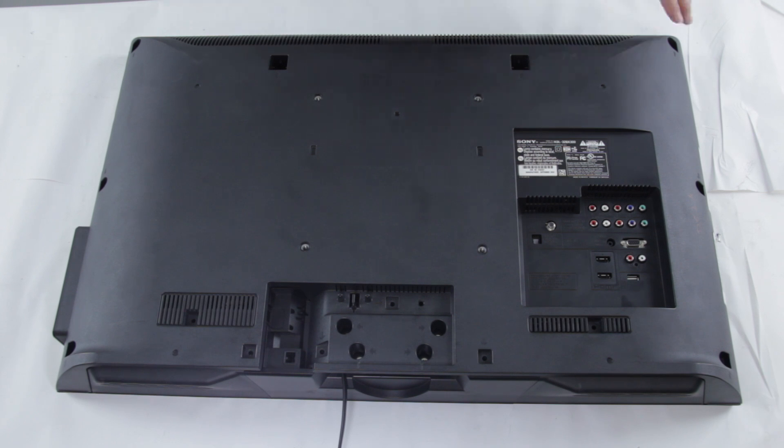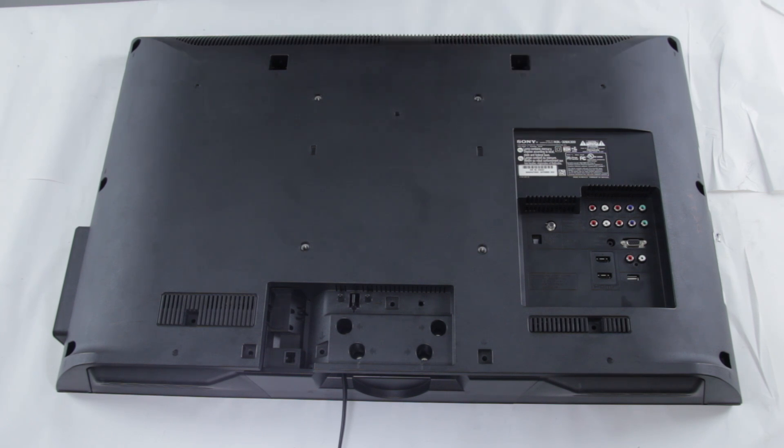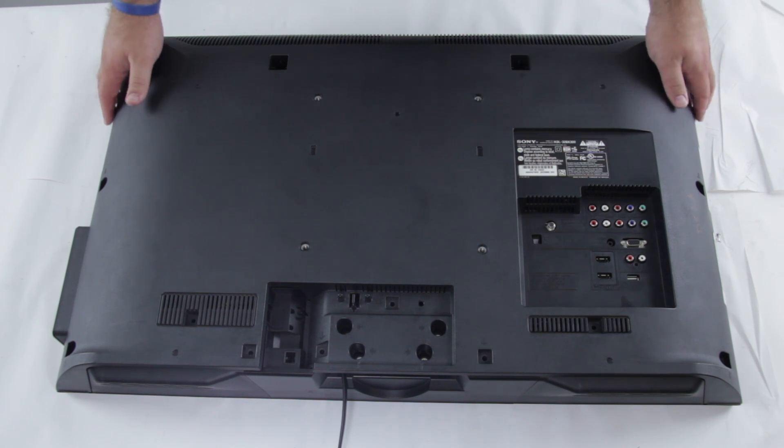So we've removed all the screws here on the back of the TV, now we're just going to remove this back panel.